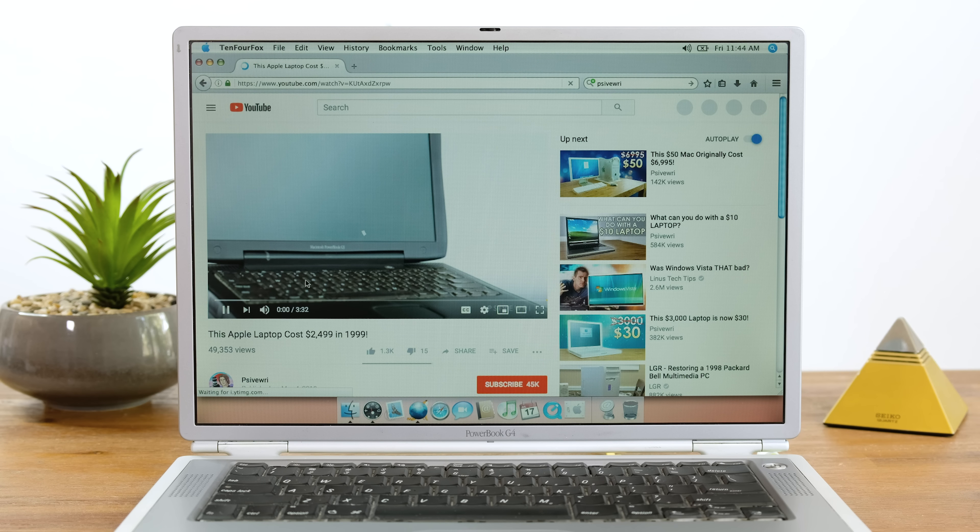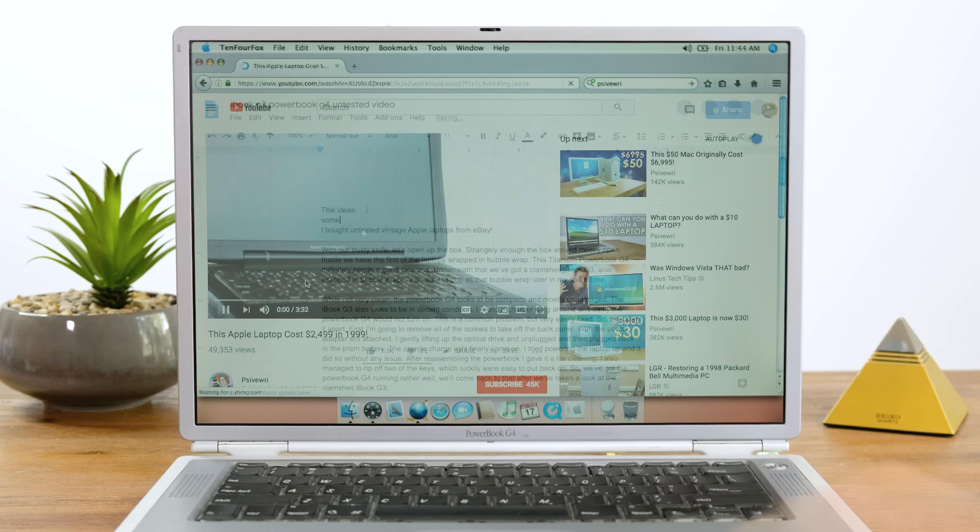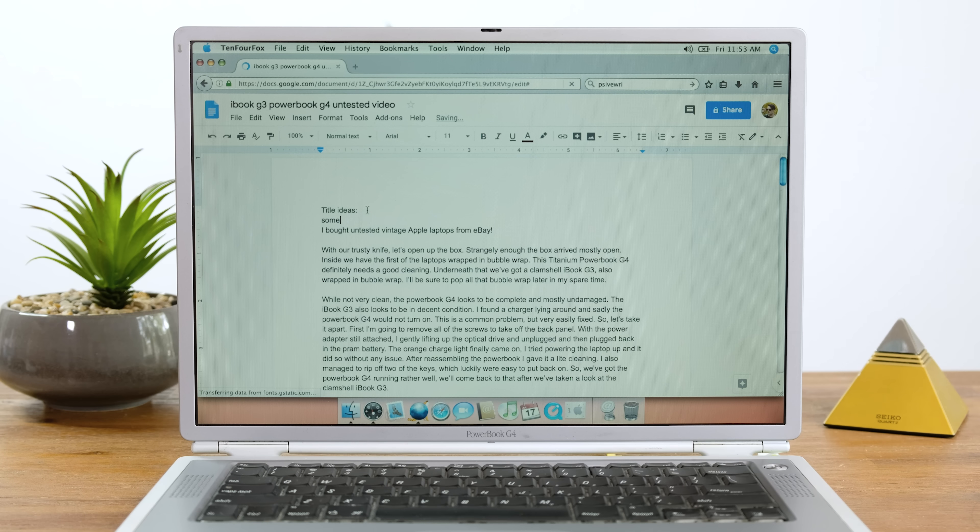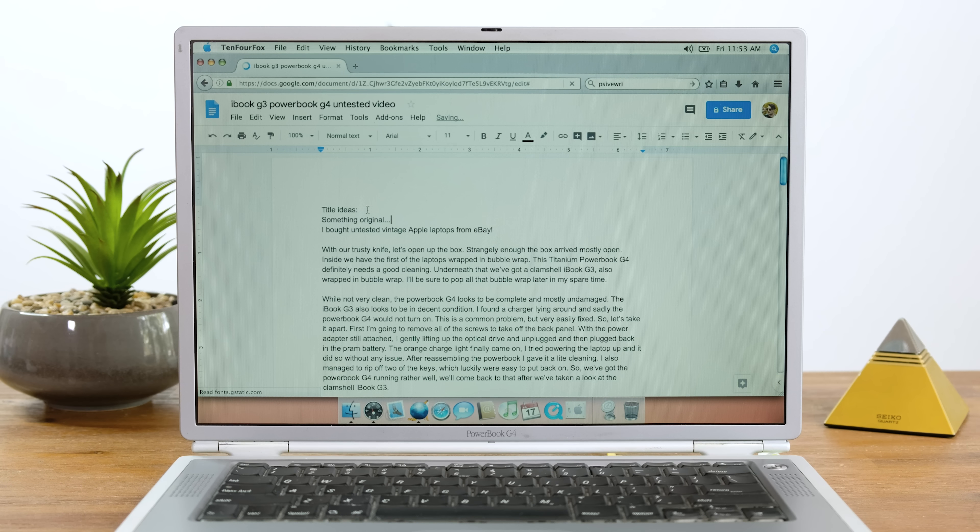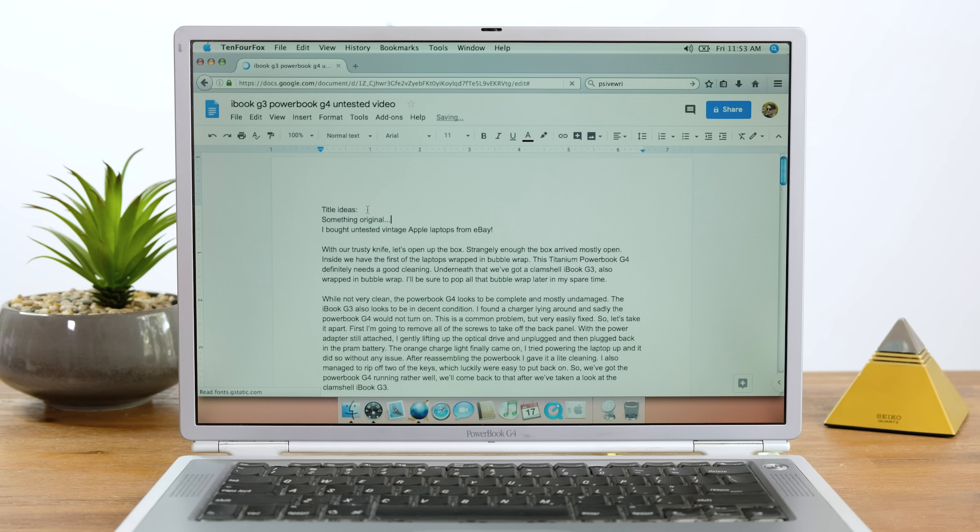YouTube actually worked, just incredibly slowly. Typing up documents in Google Docs was also possible, but it was painfully slow and unresponsive. Technology has definitely come a long way since 2001.